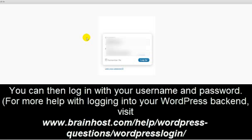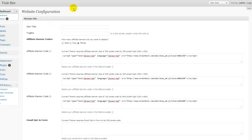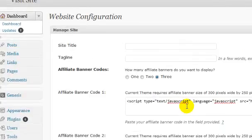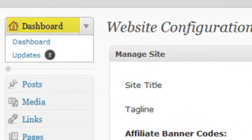For more help with logging into your WordPress backend, visit www.brainhost.com/help/WordPress-and-ask-questions/WordPress-login. Once you've logged in, you'll see something similar to this. If you don't, just click on Dashboard.